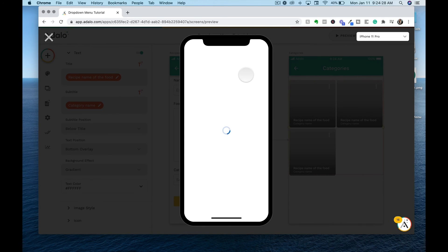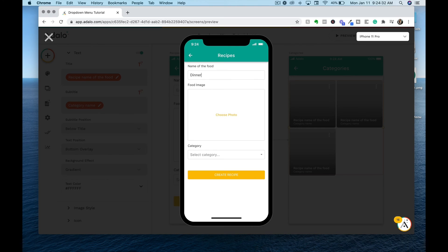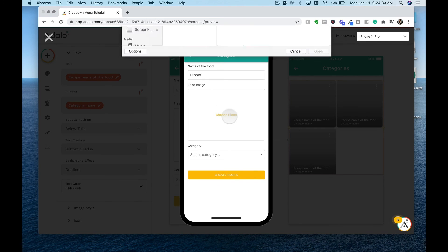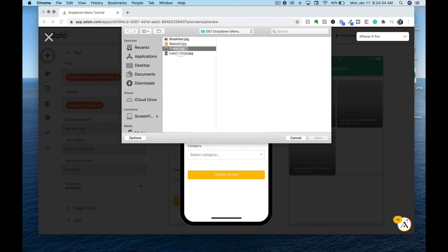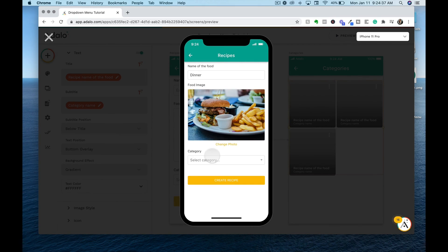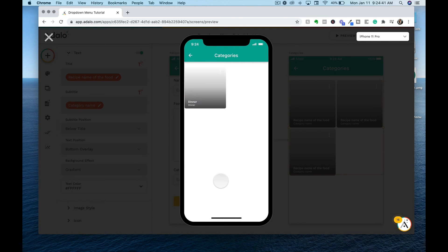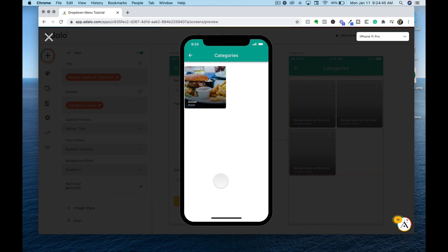Let's preview this and see how it looks. Wonderful. That's displaying all the information that we want to see within our Adalo app.